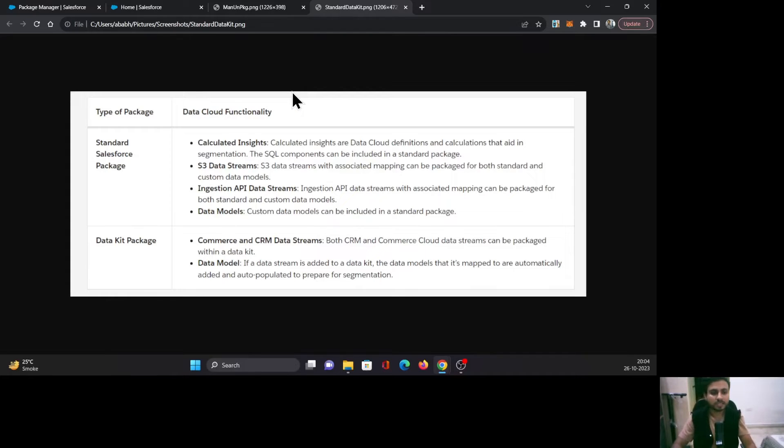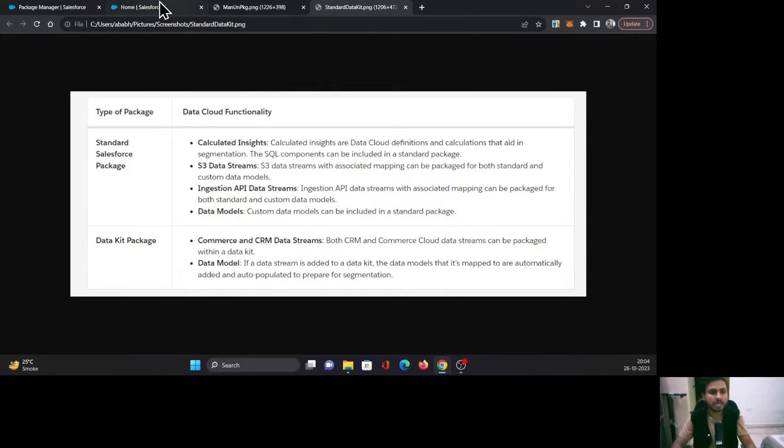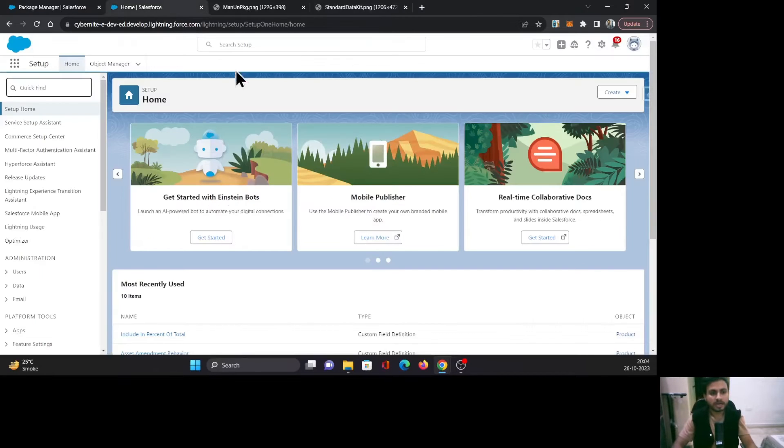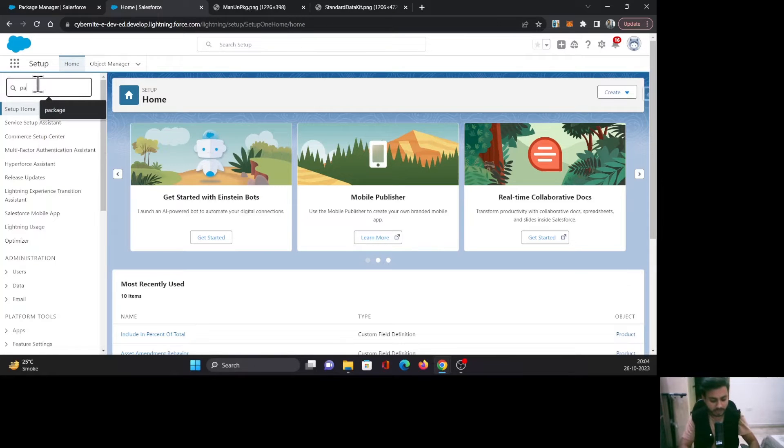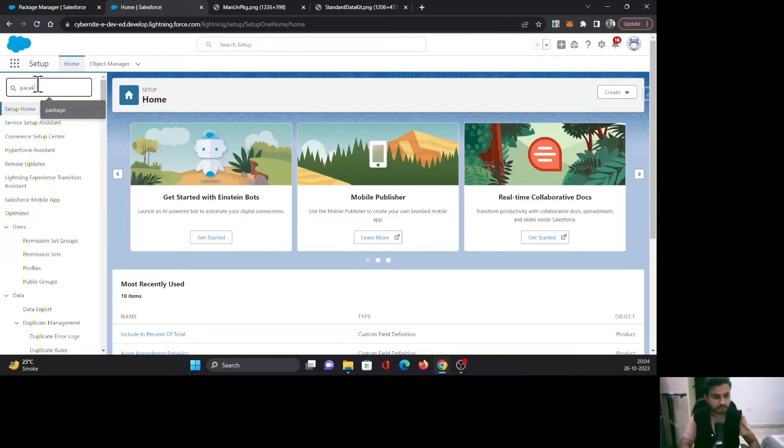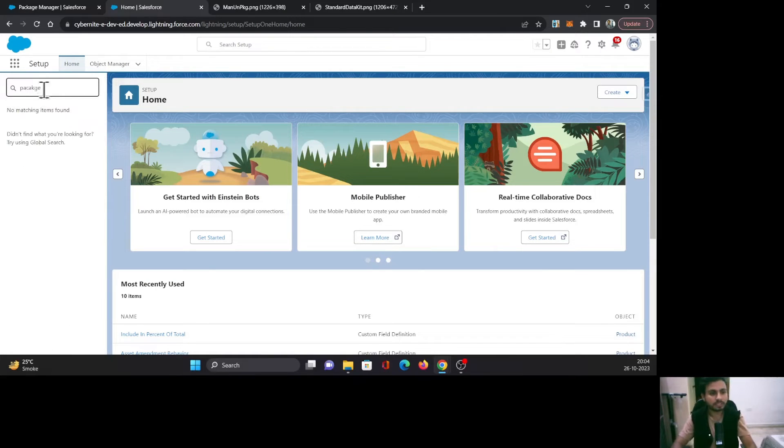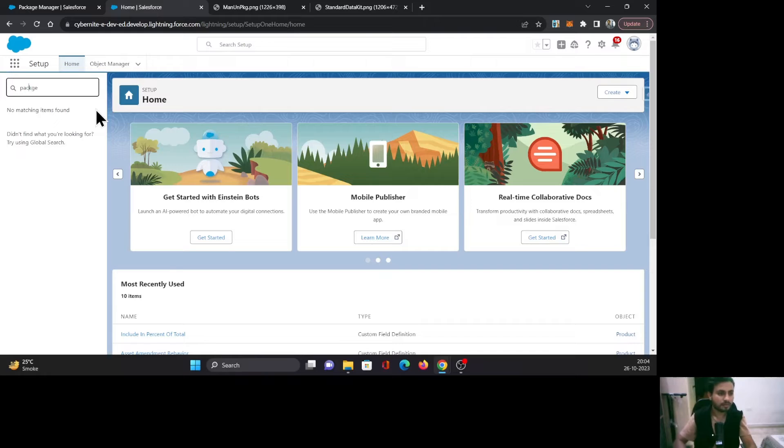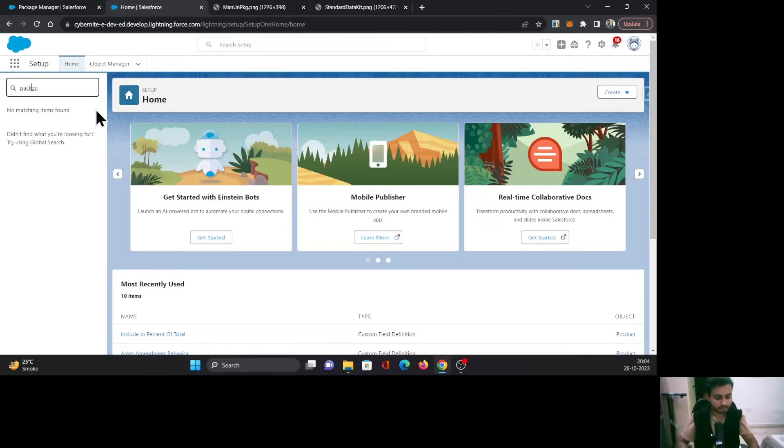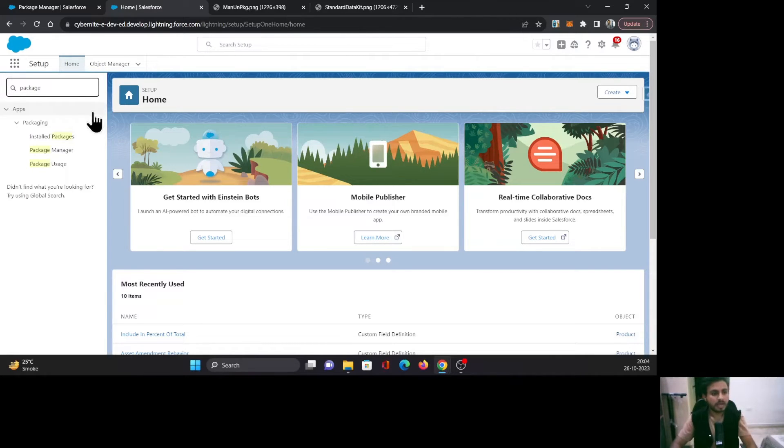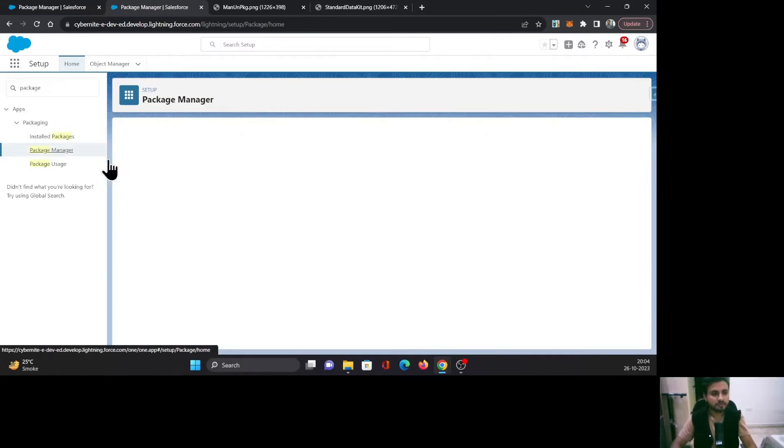To do that, I need to go to Setup, and in the Quick Find box, I need to search for 'Package' and select Package Manager.